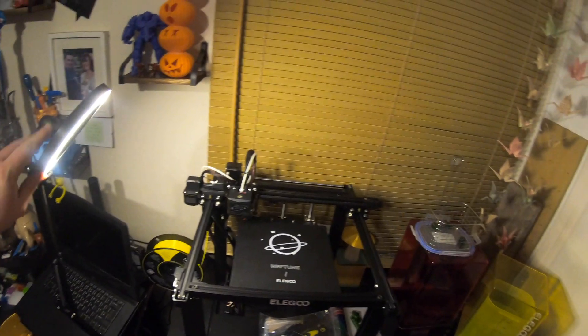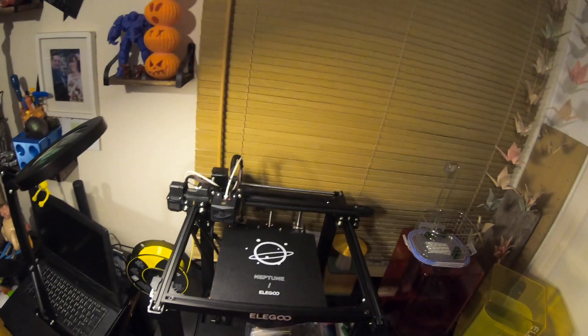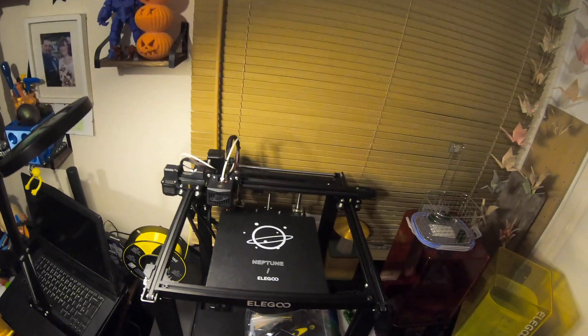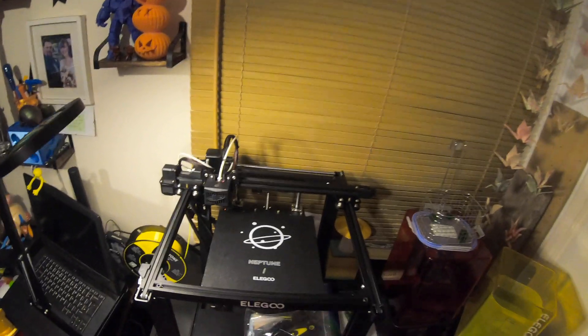Hey folks, JD here and today we're going to be looking at this. This is the Neptune Elegoo X FDM 3D printer.